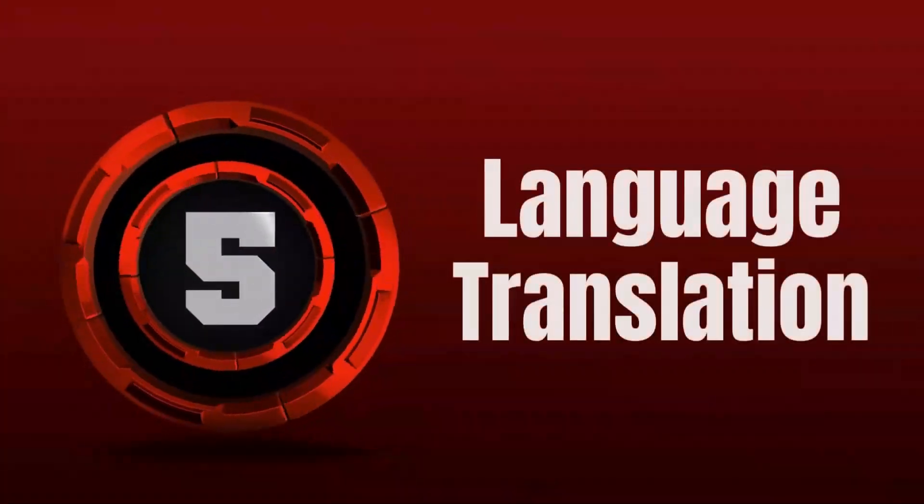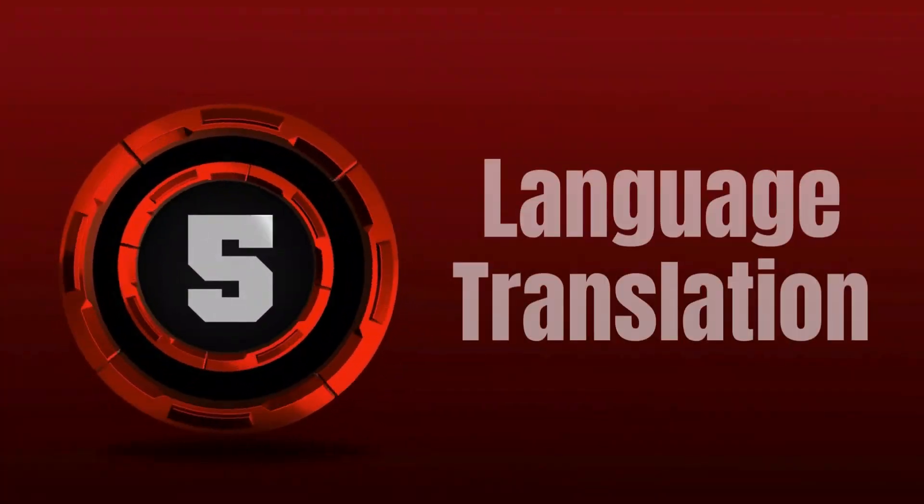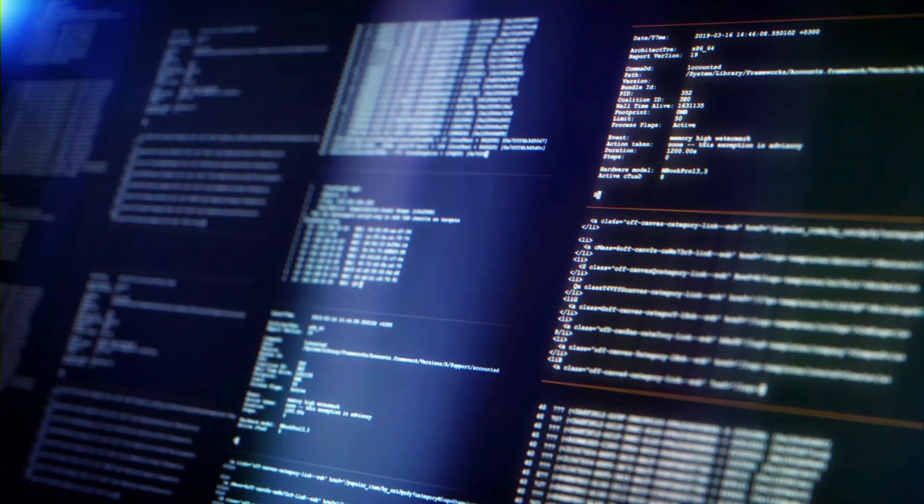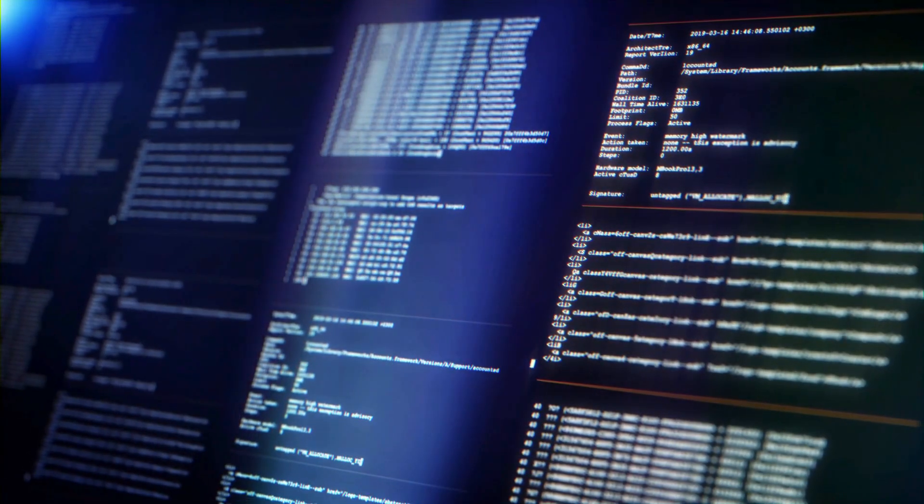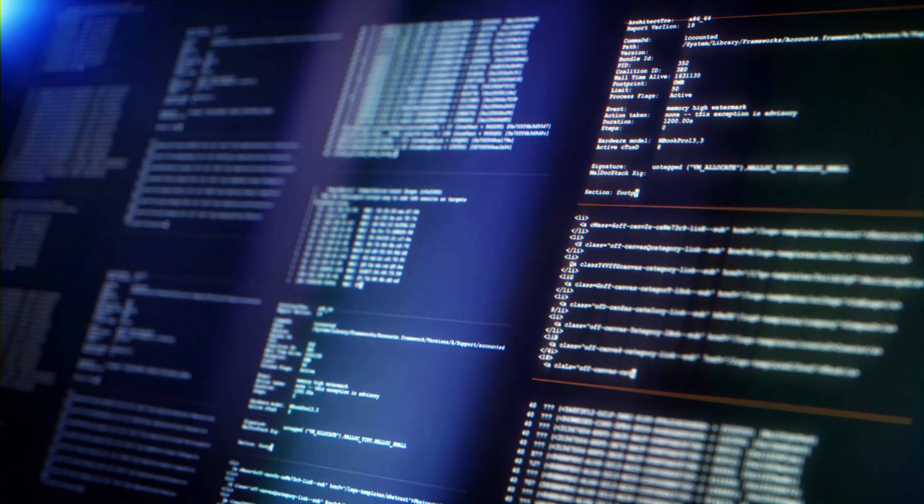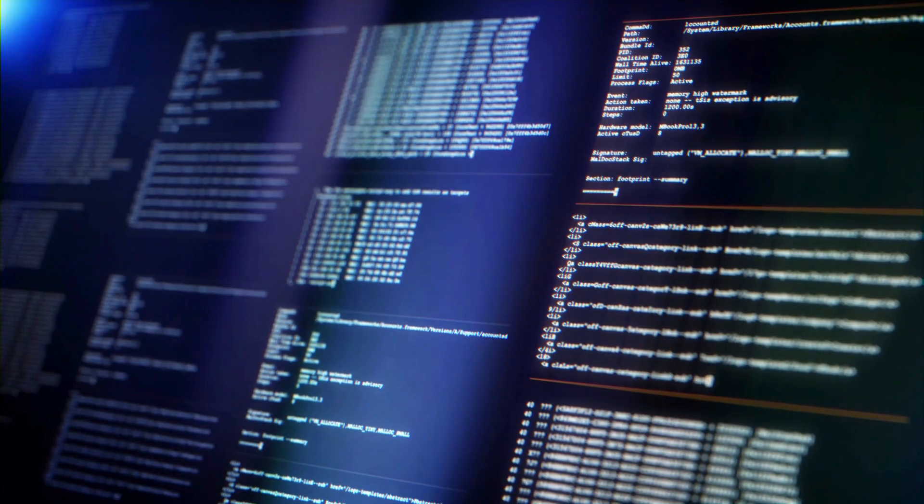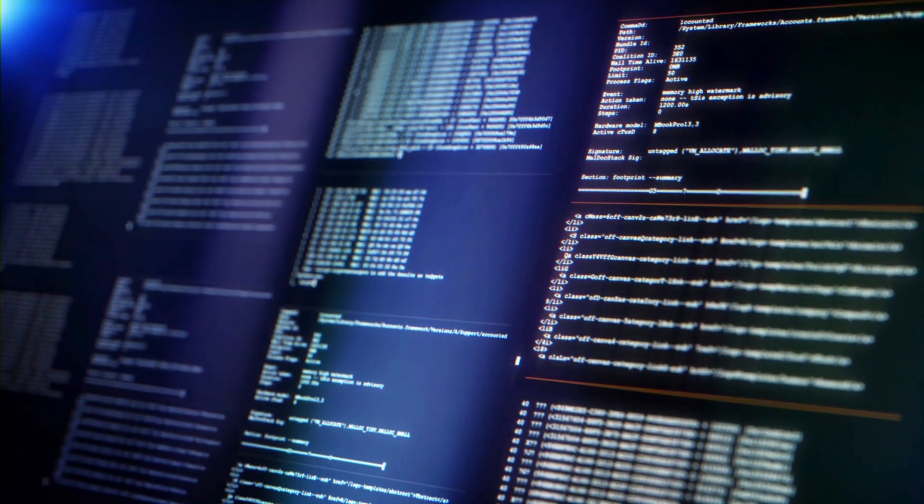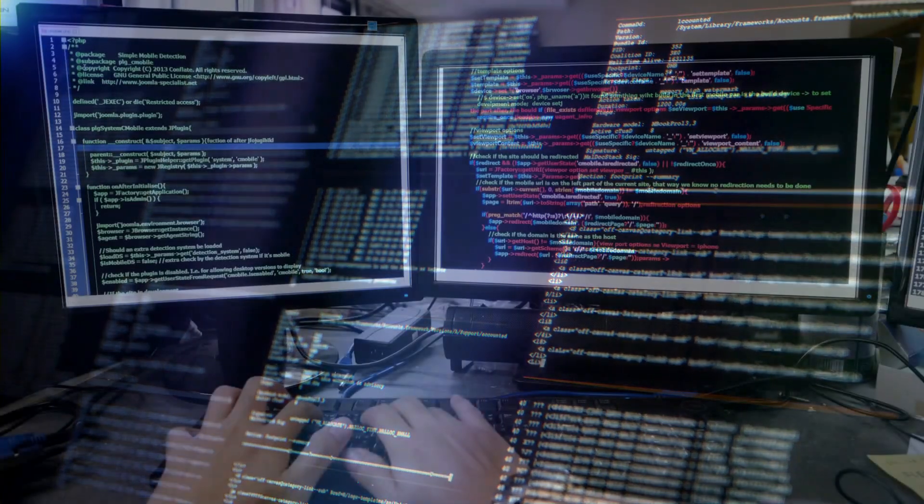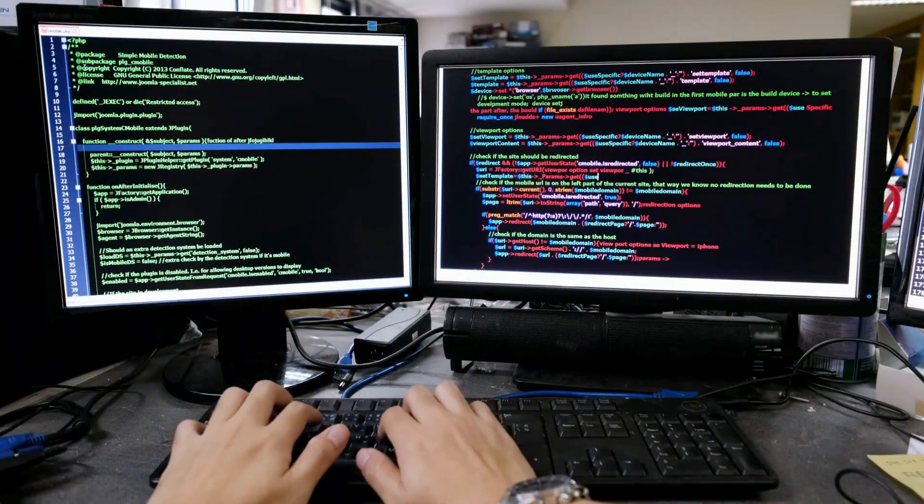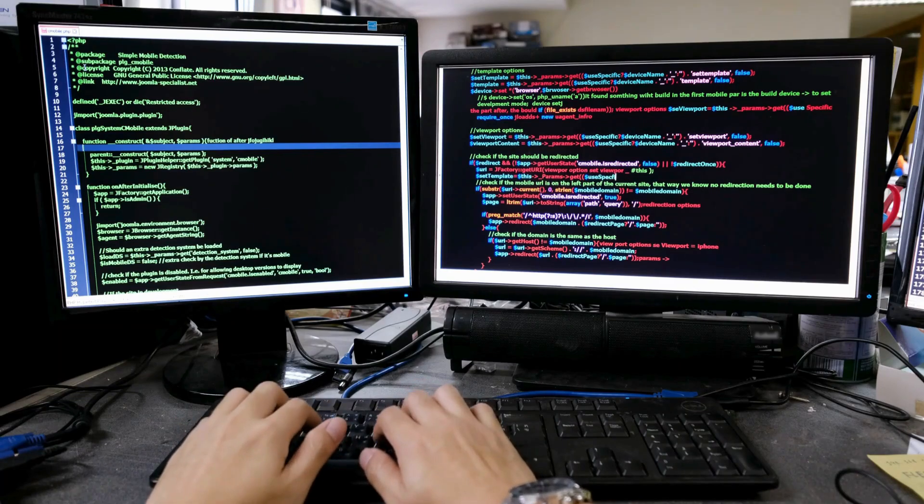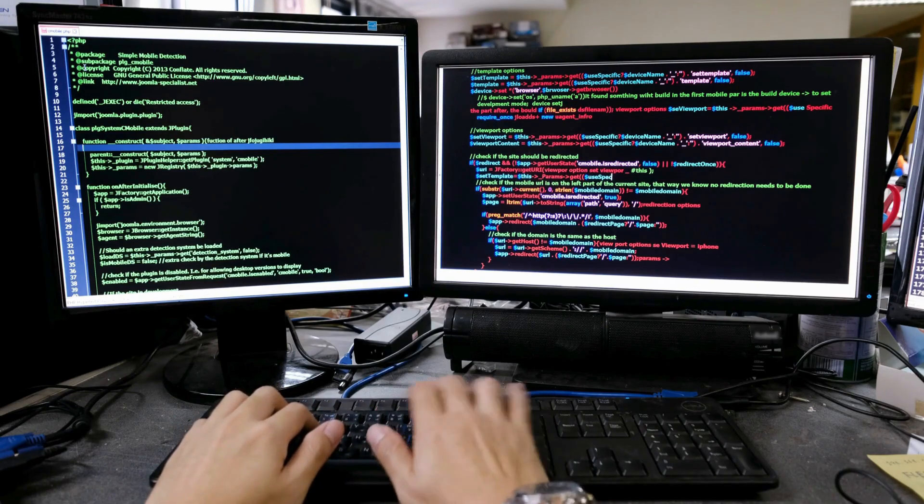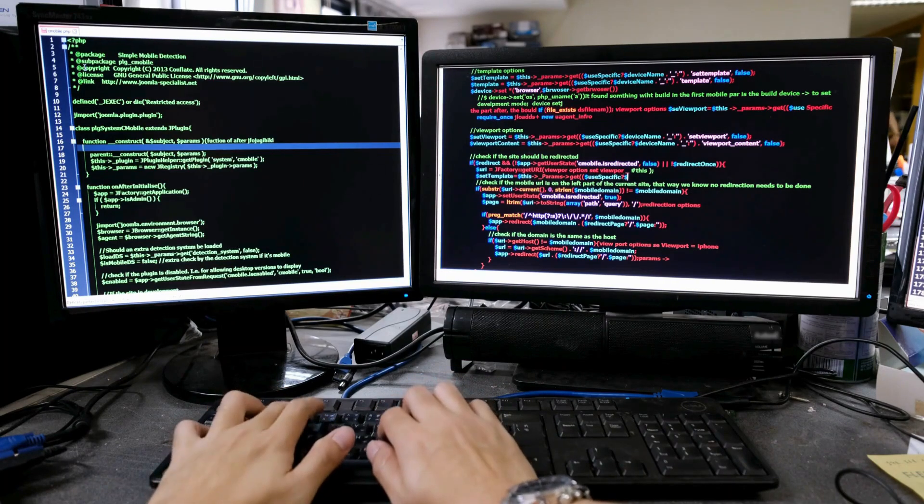5. Language Translation. AI-powered tools can translate code between different programming languages, which is especially useful in migrating projects to a new technology stack or making code accessible to developers with expertise in different programming languages.